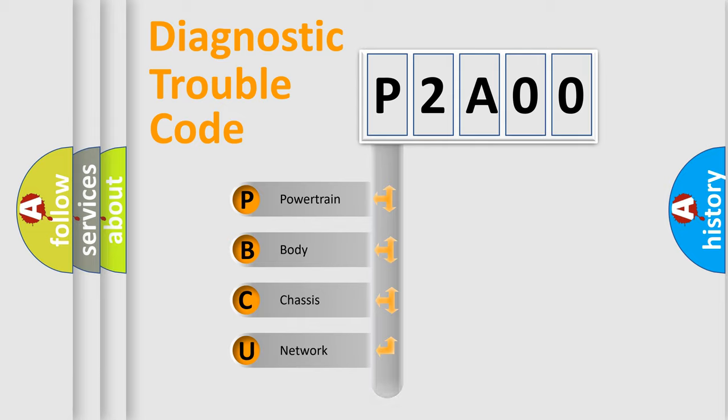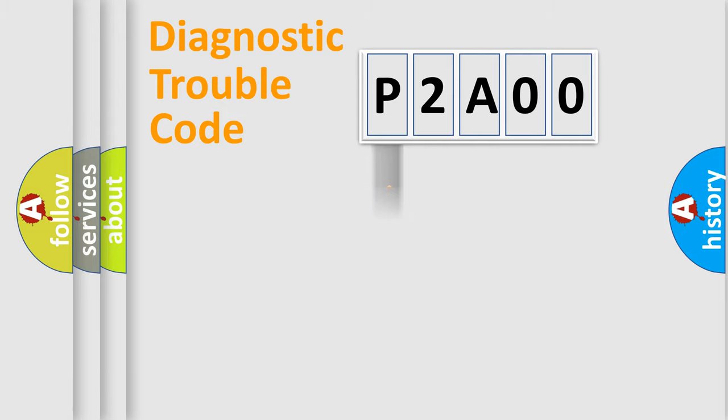Powertrain, Body, Chassis, Network. This distribution is defined in the first character code.